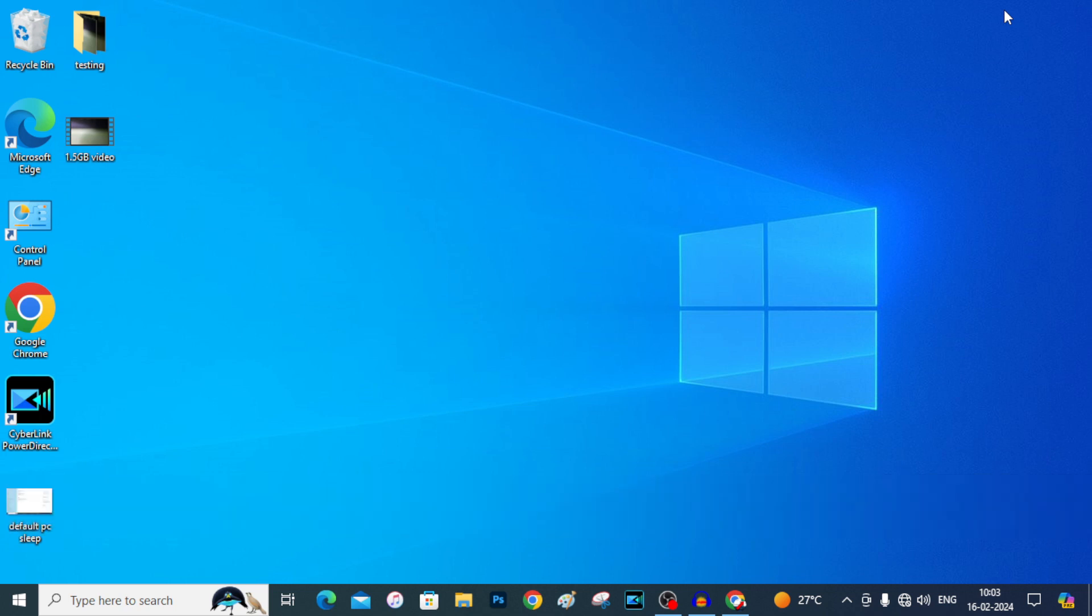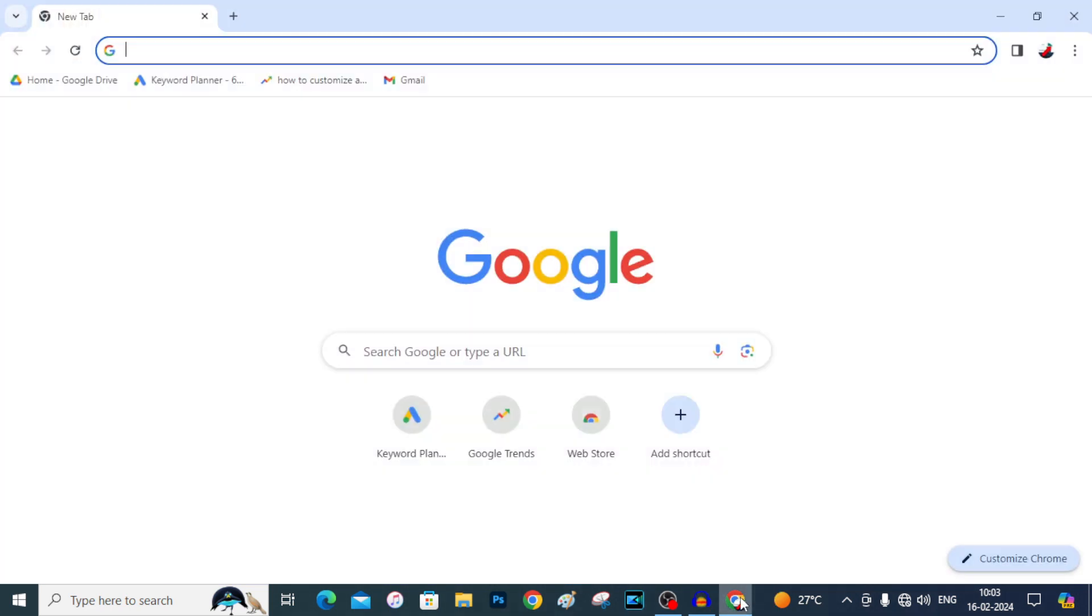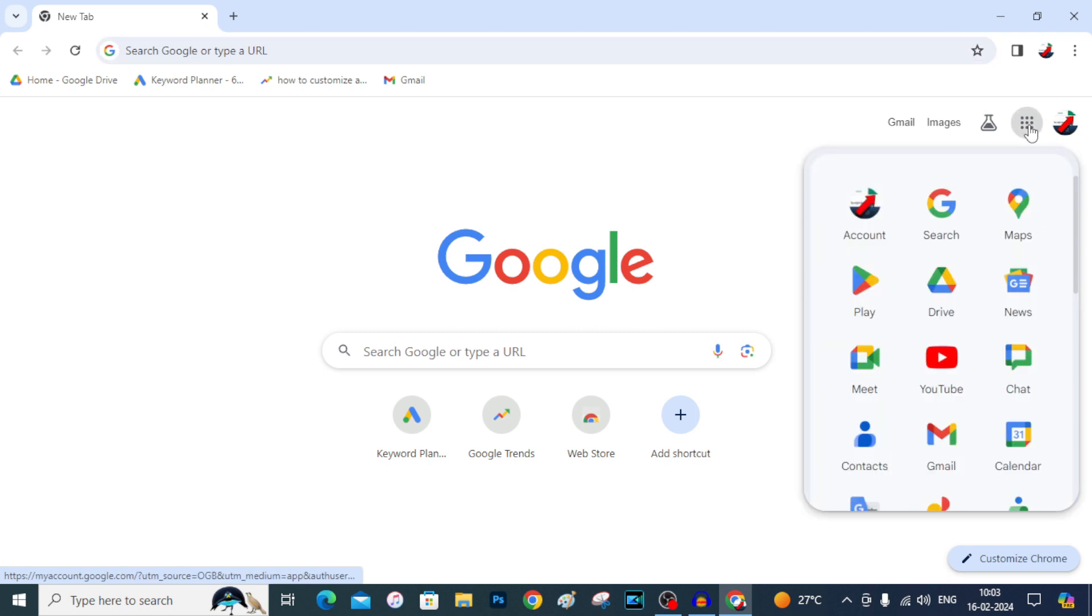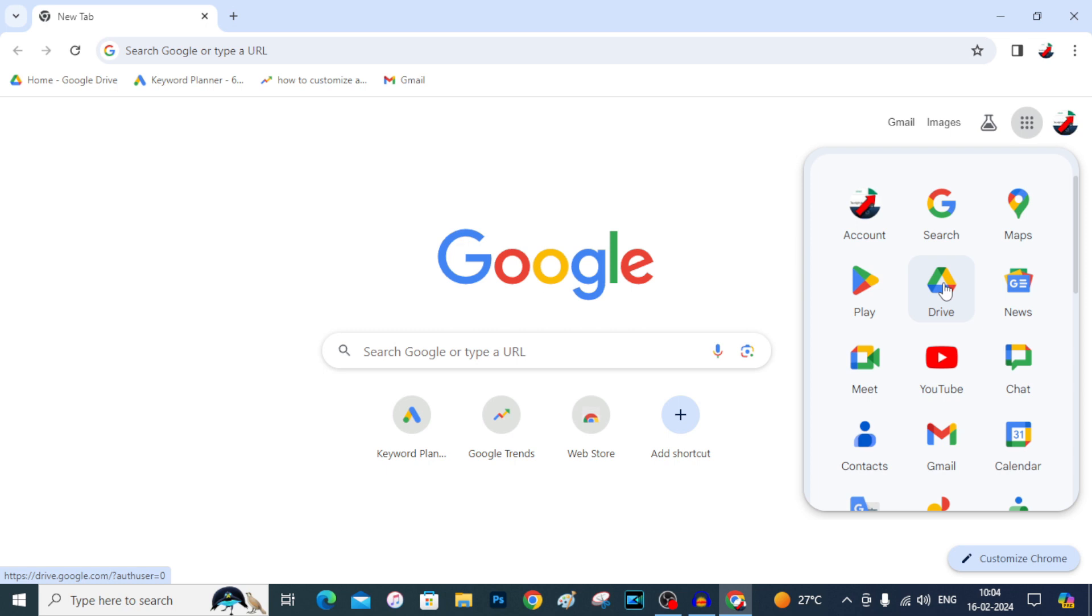Okay, first on your PC, open Google Chrome, then click here. Now here you can see this option, Google Drive. Just click that.